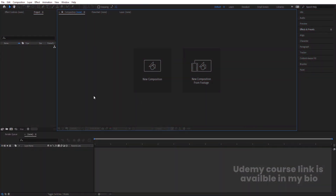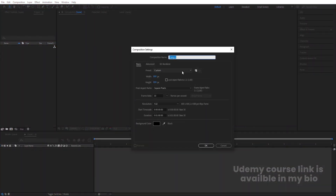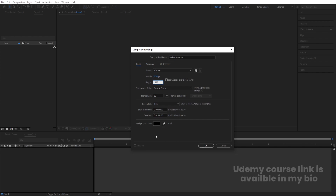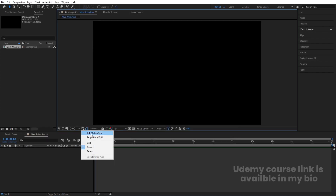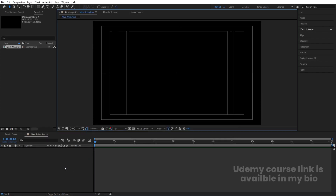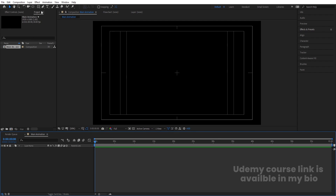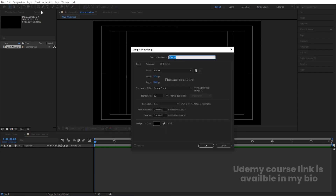Here we are in Adobe After Effects. Let's create a new composition — we'll call it 'Main Animation'. Width is 1920, height is 180, frame rate is 30, duration is one minute, background color is black. Hit OK, then go to the grid and guide options and choose 'Title Safe Action'.